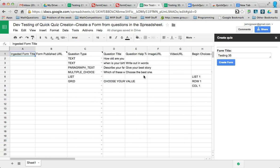So yeah, hopefully you like that. This goes great in conjunction with my Form Ingestor. So the Form Ingestor will populate this spreadsheet, and then you can utilize the Form Creator to create it. Okay, hopefully you'll like it.